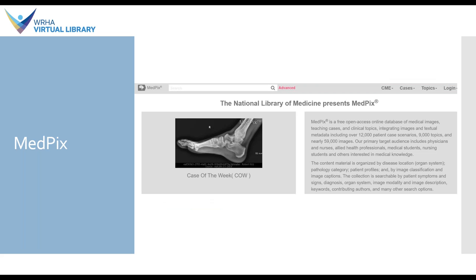Next, we have MedPix. This is a site that I particularly like — it's a free, open-access online database based primarily on patient case scenarios. This actually allows you to search by patient symptoms and diagnoses as well as the more regular things like keyword and image description. They have a case-of-the-week feature that shows you a particular case study with the images associated with it. This is a super cool option for continuing education.